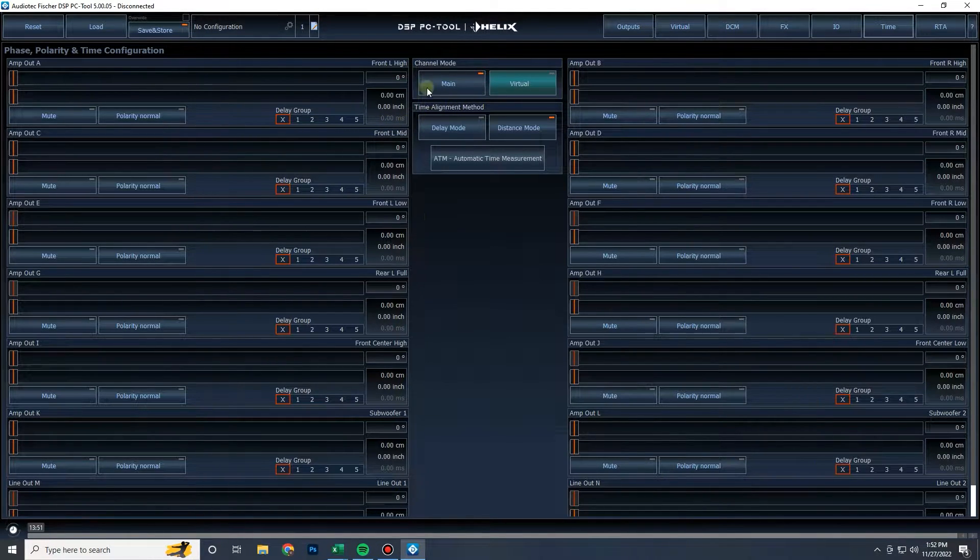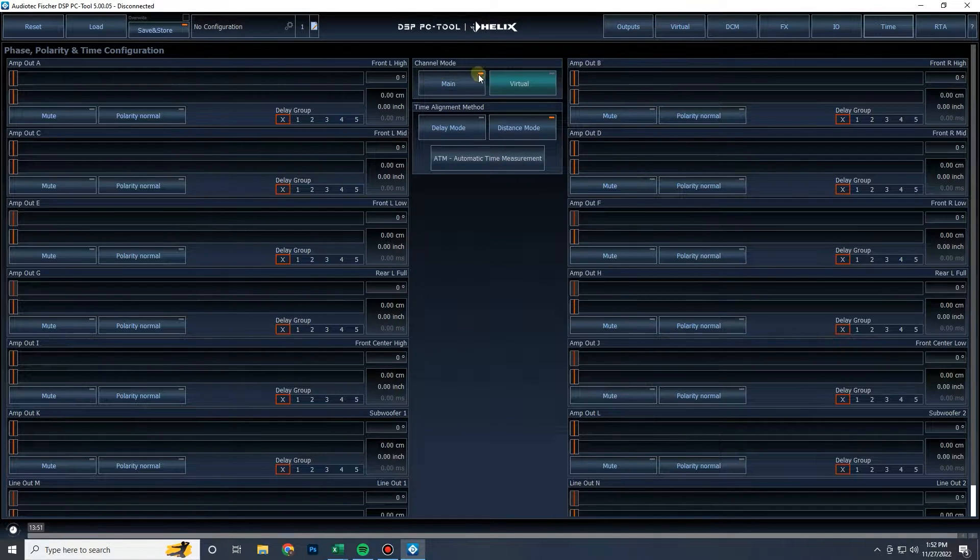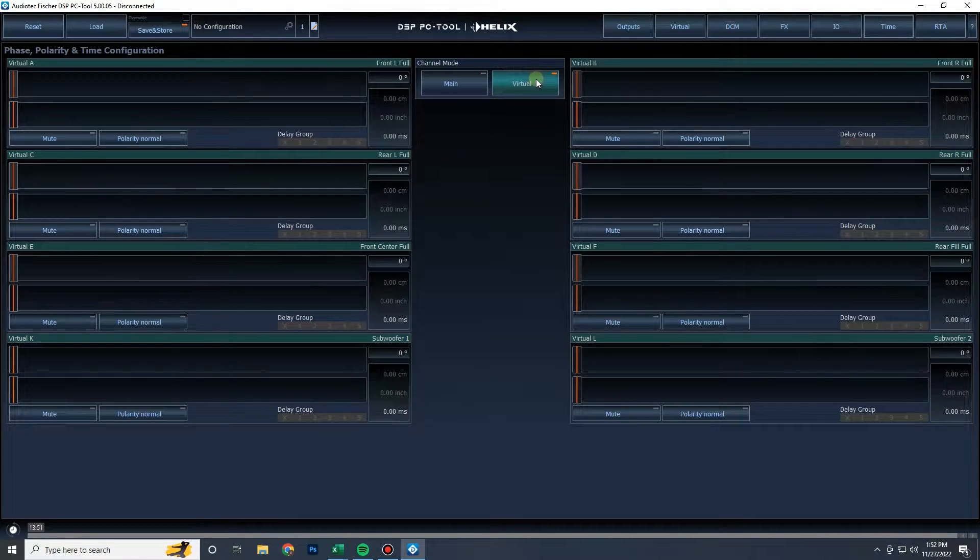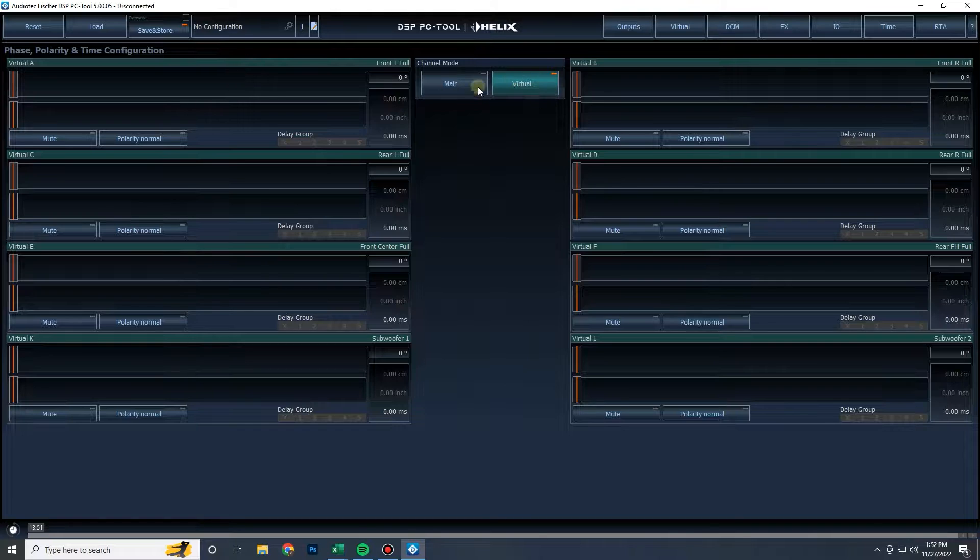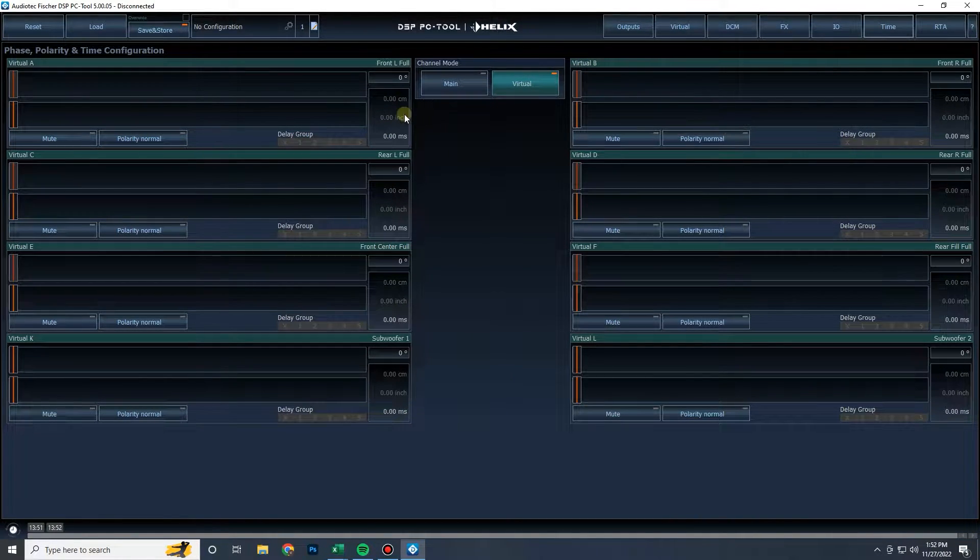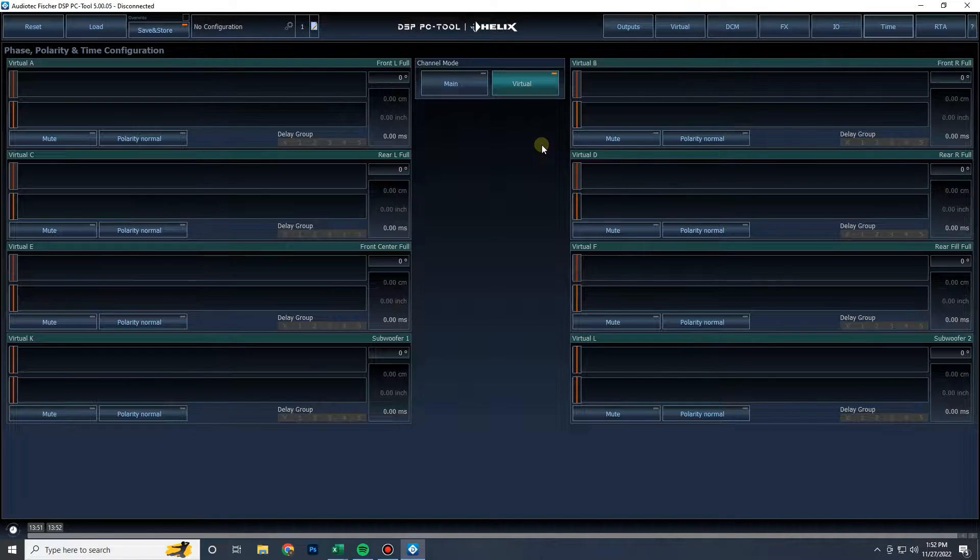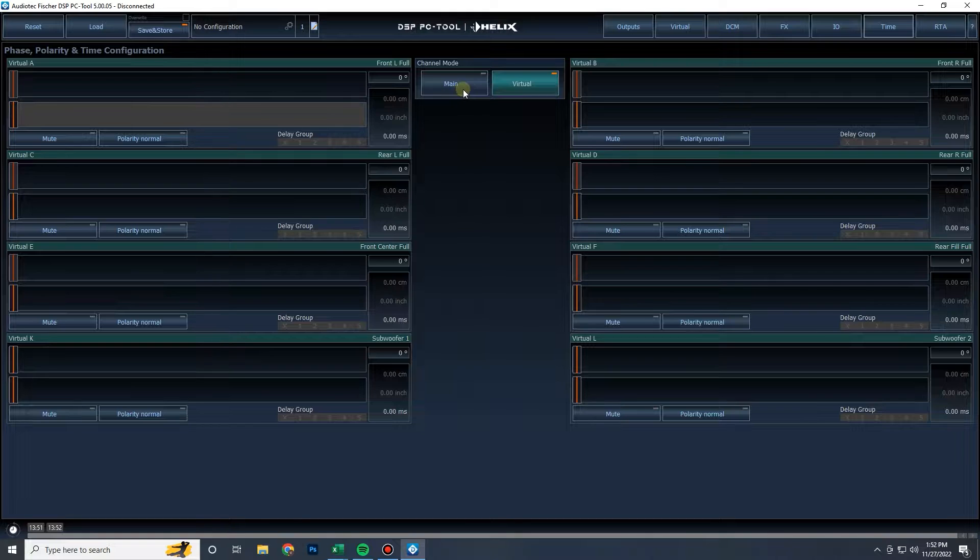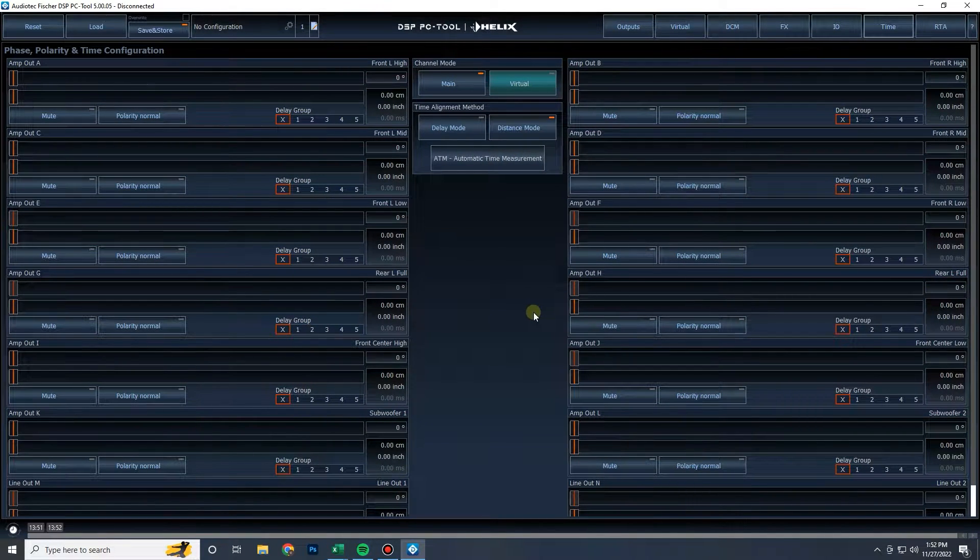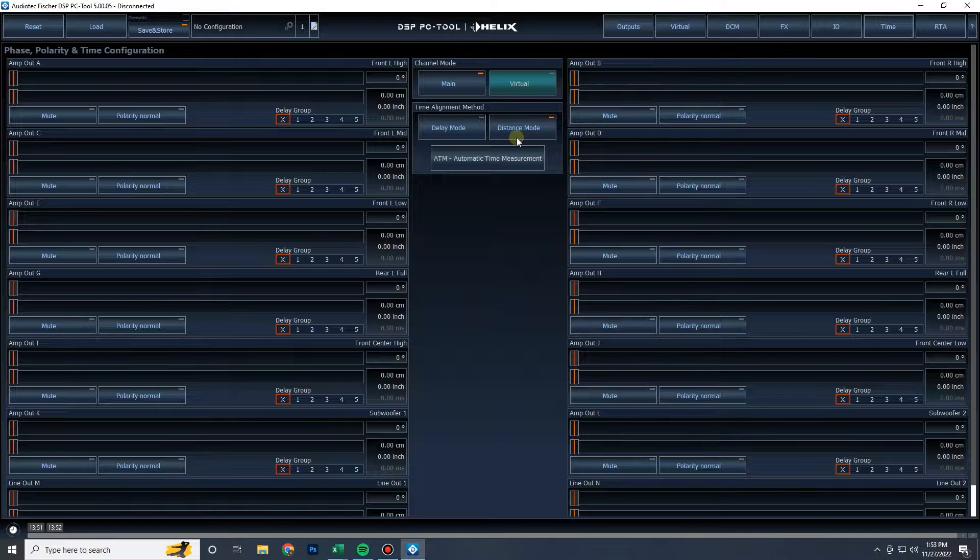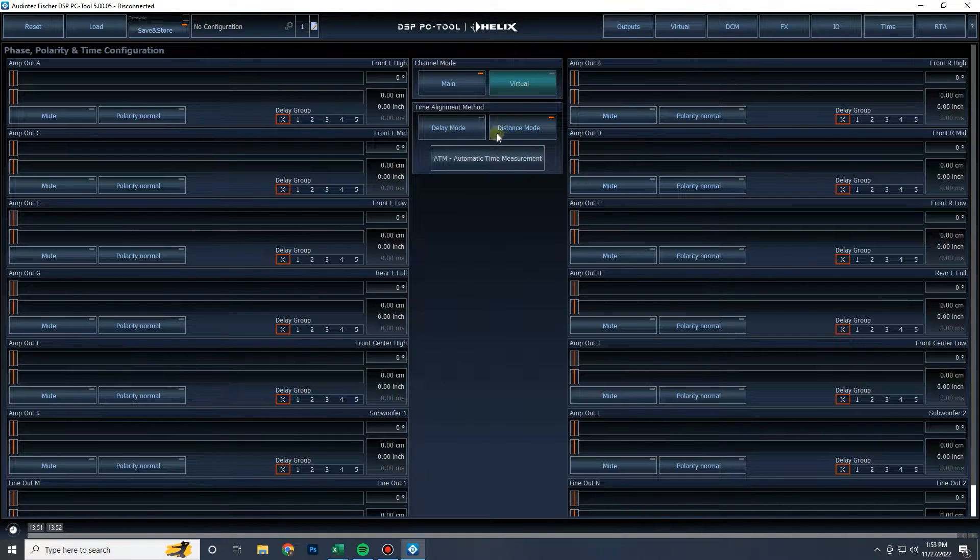Now in the center here we have a few more options. We have the channel mode, which will be our main. These are affecting the delays on the outputs. Or we have virtual, which is affecting the signal delay on the virtual channels before they get to the outputs. That's something to keep in mind. Remember virtual channels are a processor before your processor. So whatever you do inside of virtual channels will be applied before the output section.